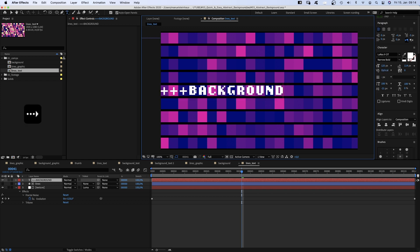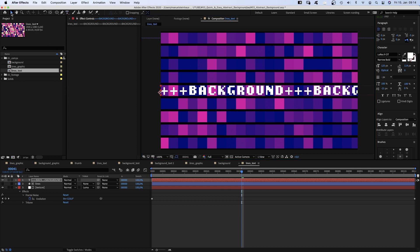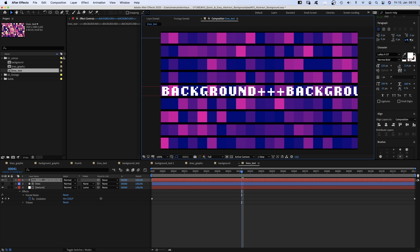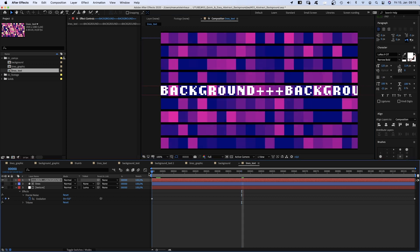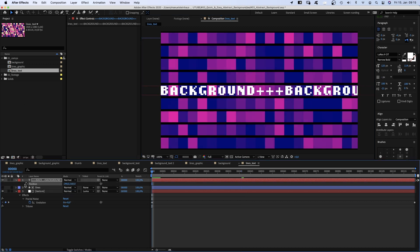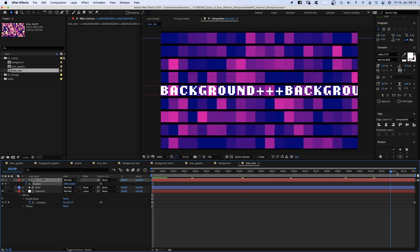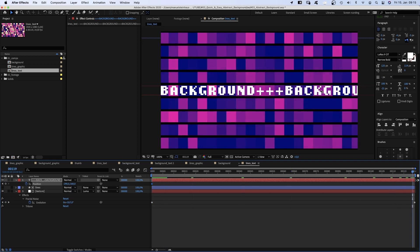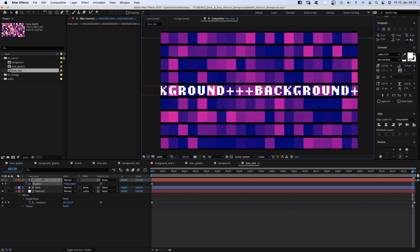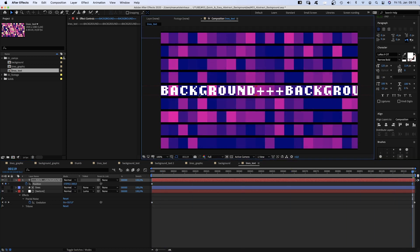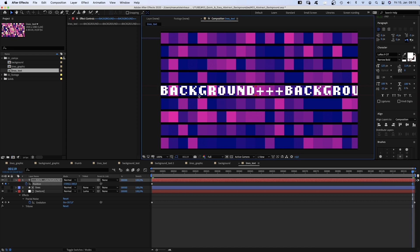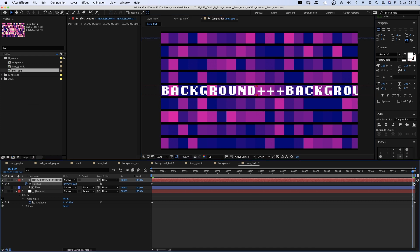Then we choose a position which is easy to recognize. In my case, the left corner of the B hits the left corner of the screen. Set a position keyframe. Then we go to the end and move the text to the left until the left corner of a B, in my case, is at the same position. Then we move the keyframe one frame further to the left. We go back into our background composition.